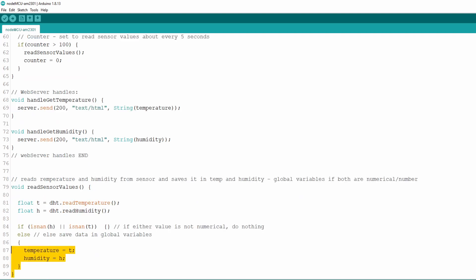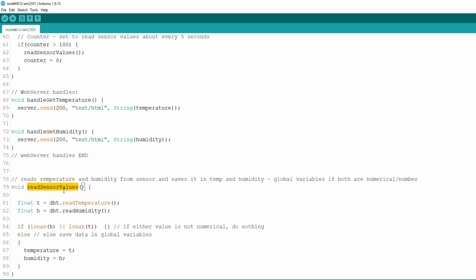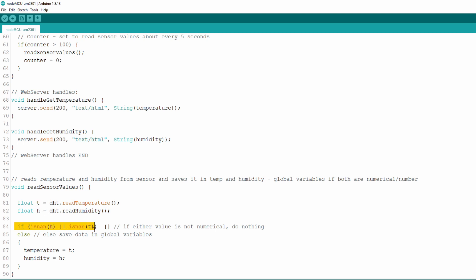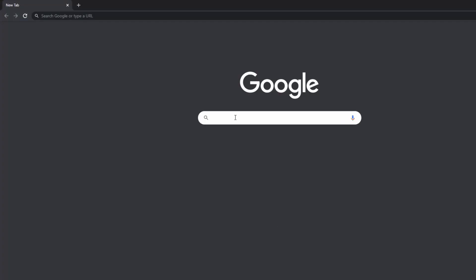And finally we come to readSensorValues function which actually reads sensor values and stores them in global variables. First we define local variables of float type, T for temperature and H for humidity. Then we call readTemperature and readHumidity methods on DHT object and save return data to our local variables. Now we check if values are numeric to avoid any errors in reading process from sensor. And if they are, we then assign new values we just got from sensor to our global variables, temperature and humidity. And that's it.